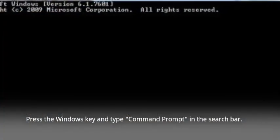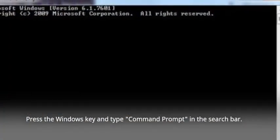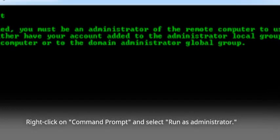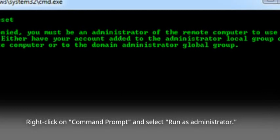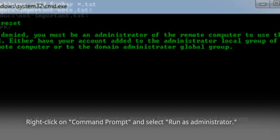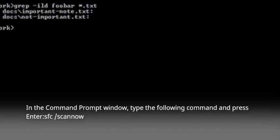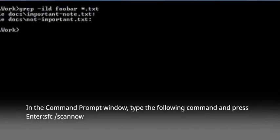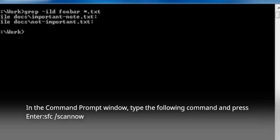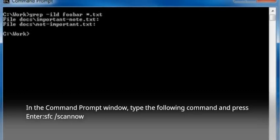Press the Windows key and type Command Prompt in the search bar. Right-click on Command Prompt and select Run as Administrator. In the Command Prompt window, type the following command and press Enter: SFC /scannow.